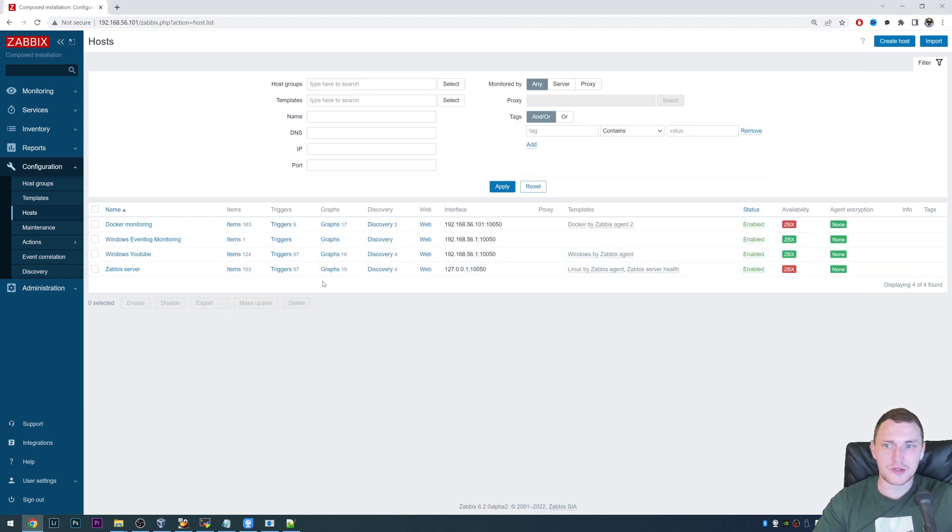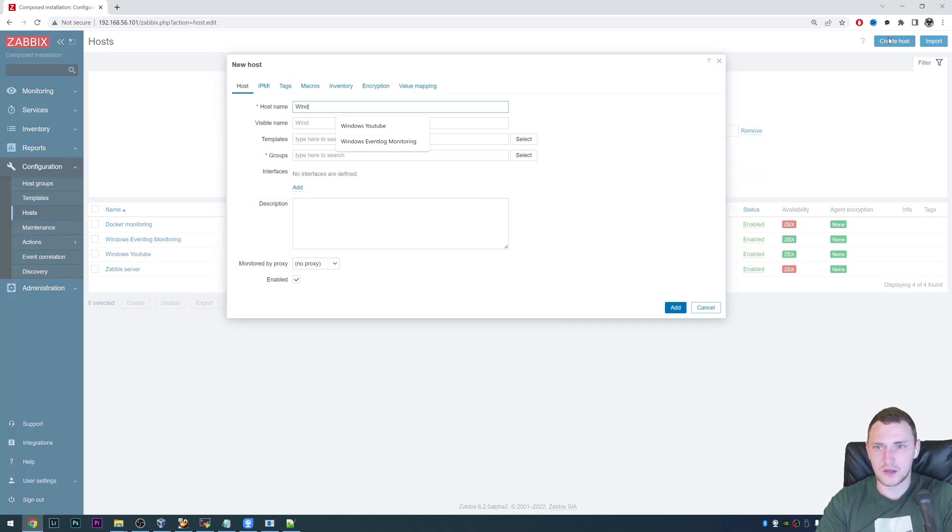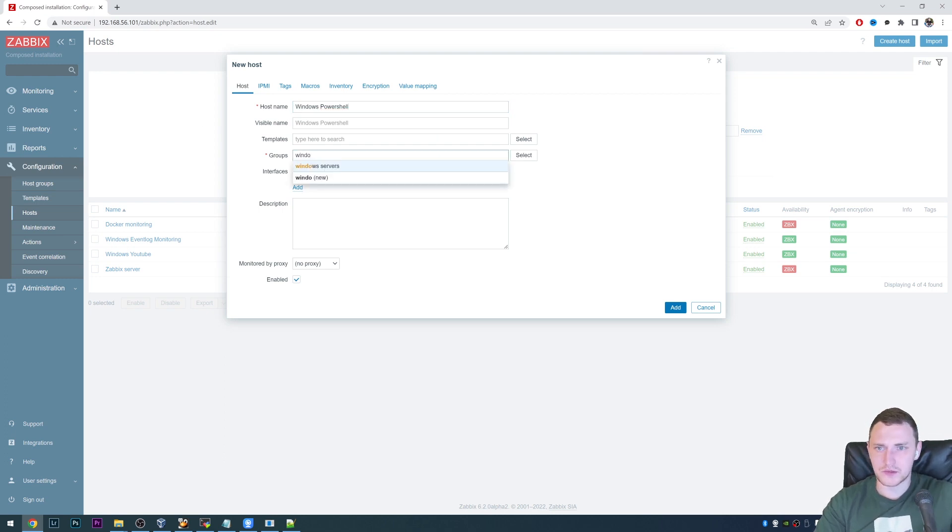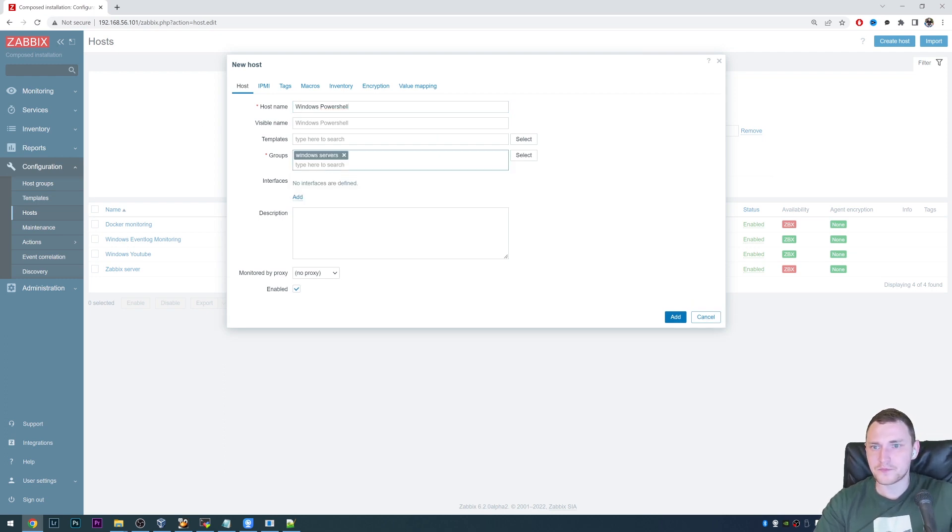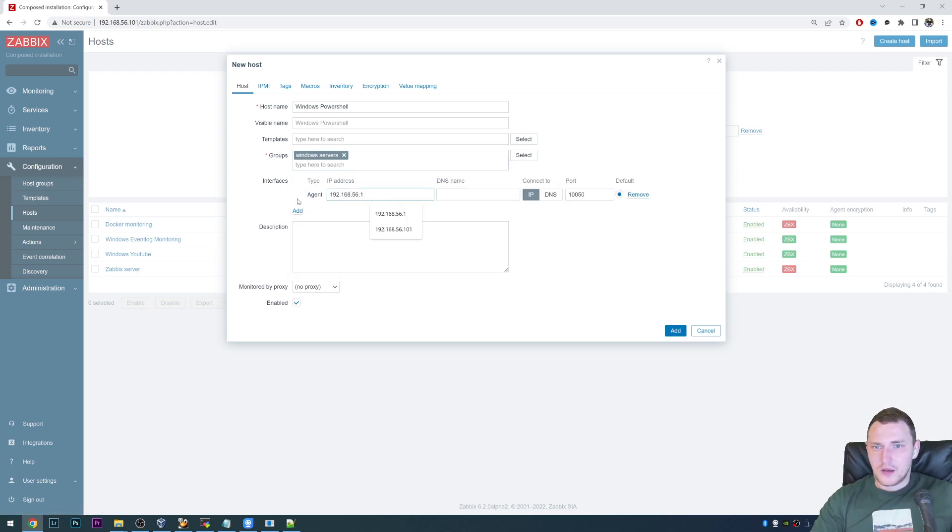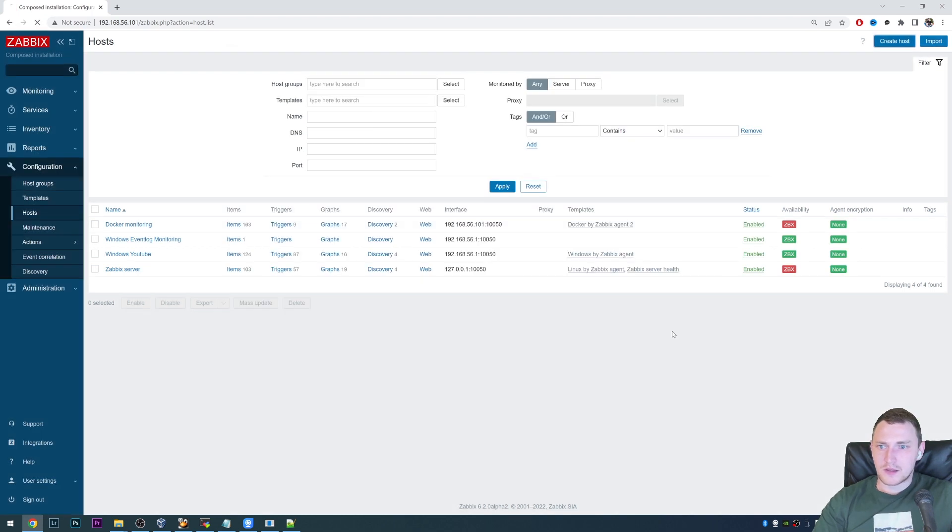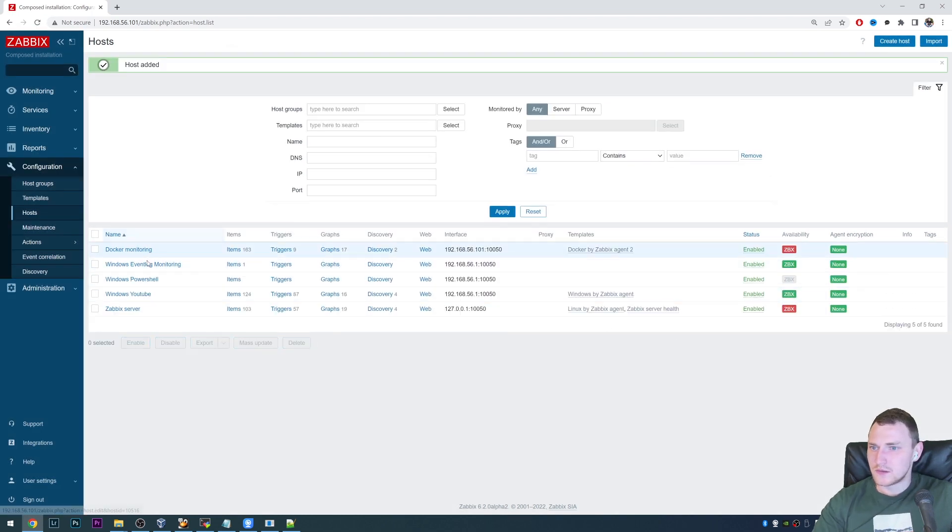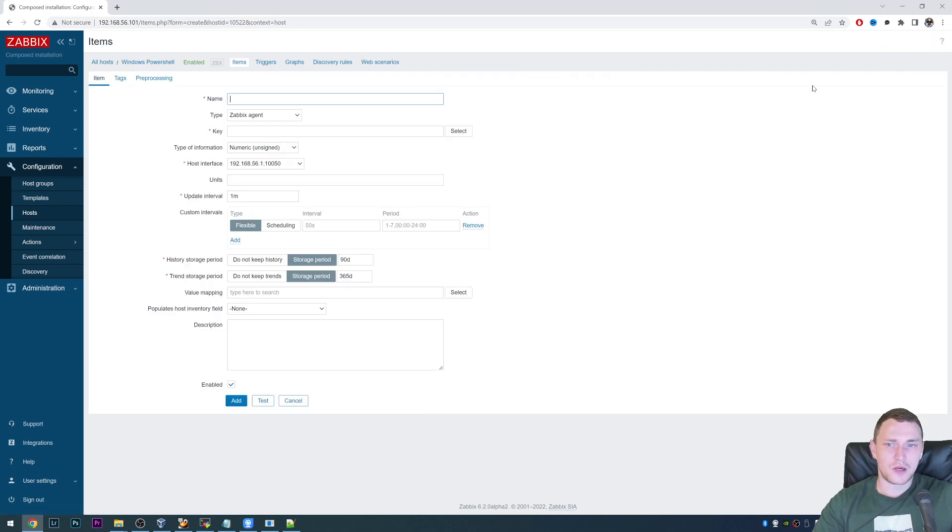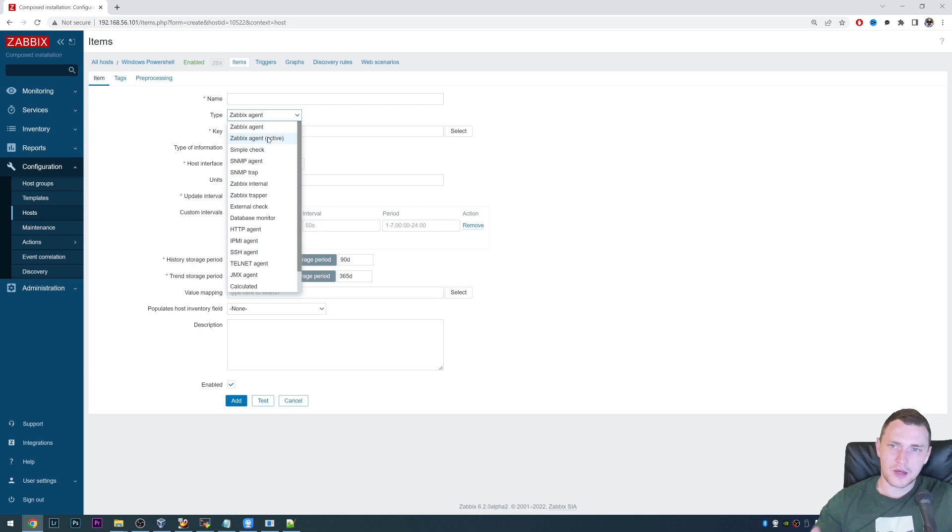So we are defining that it is user parameter equals, then we need to figure something out, how we will call this user parameter. And later we will use this in the Zabbix frontend here, when it will be actually creating host. So let's say if we right now create a host, Windows PowerShell, call it, let's say, add it to the Windows servers group. And there is an agent interface with IP 192.168.56.1 and add this.